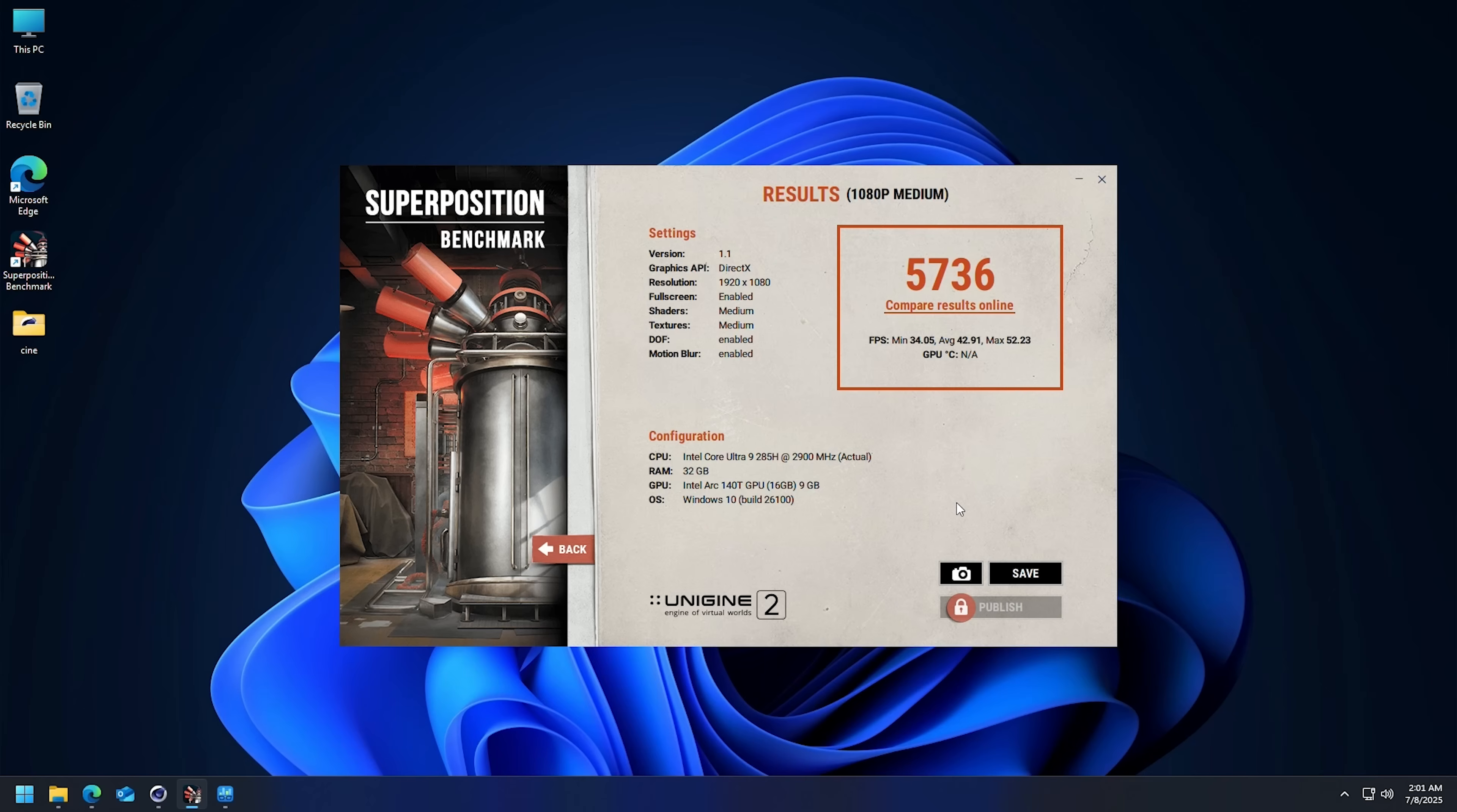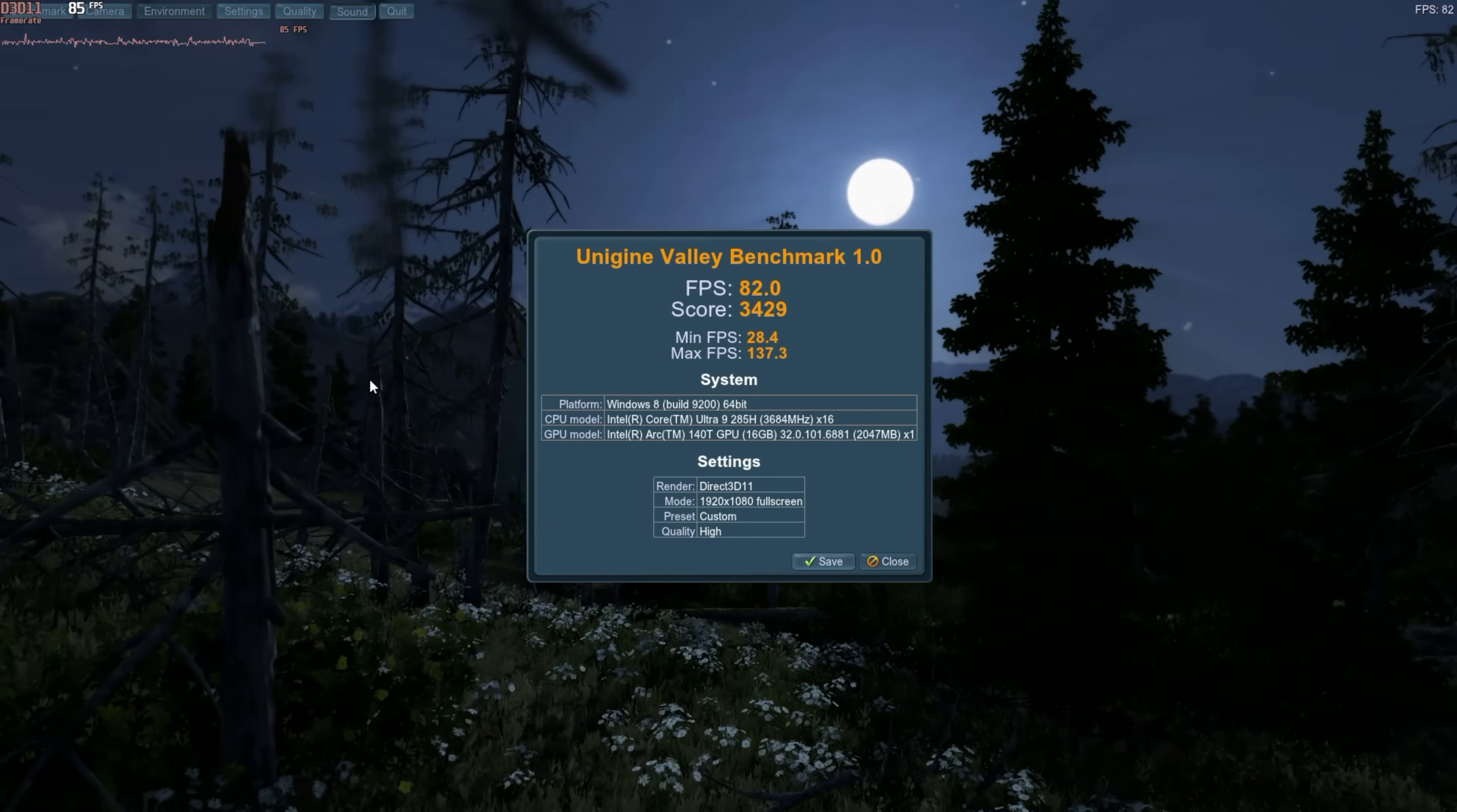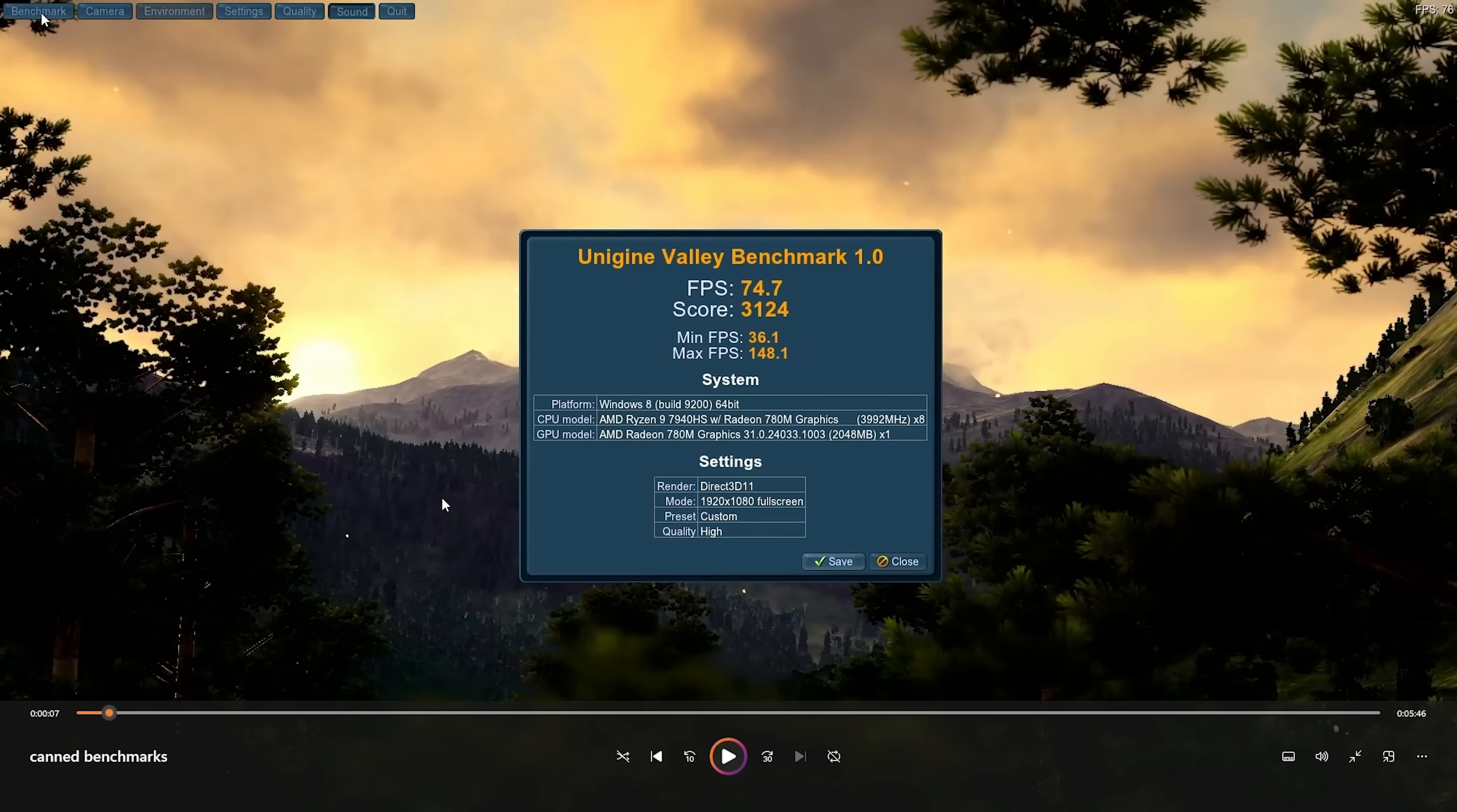All right, let's have a little peek at Superposition. We're running this at 1080p on medium. This taxes the GPU and the CPU quite efficiently, and we've got over 30 fps on the minimum—34.05—and the average is 42.91. Total score 5736. Let's take a look at this Ryzen 9—this is the 7940HS. Almost identical performance to the 8 series stuff, maybe a couple points lower but very very similar. You can see here our average is 40 frames a second, 5376, so the Intel is just really fast. These Core Ultras are kind of stupid fast. Unigine Valley—82 fps, score of 3429, minimum 28.4. For comparison, let's take a look at that Ryzen 9 again when it comes to Unigine Valley—74.7, score of 3124.